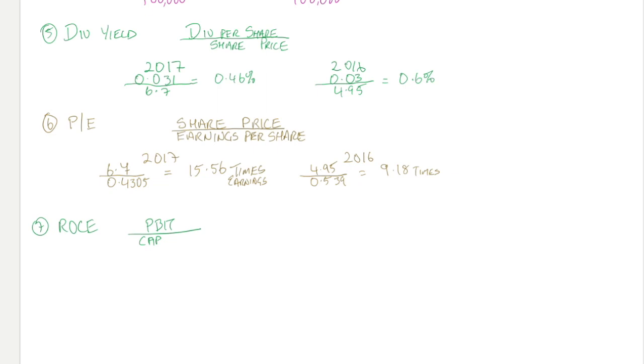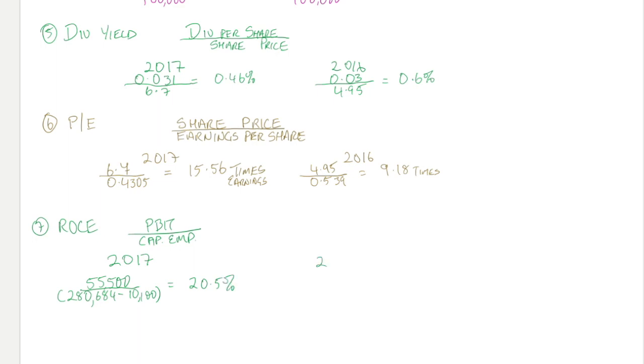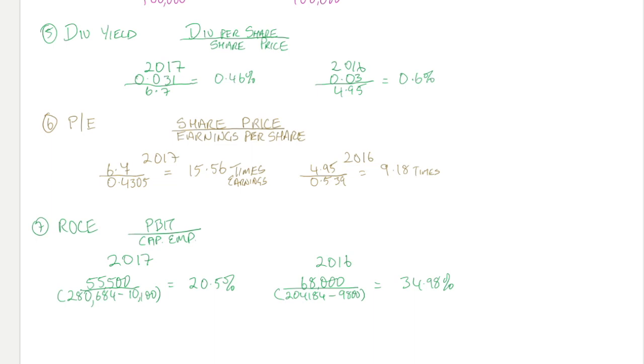Finally, we're going to look at return on capital employed, which is profit before interest and tax divided by capital employed. For 2017, the PBIT was 55,500; capital employed is total assets minus current liabilities. We end up with a figure for 2017 of 20.5 percent and 2016 of 34.98 percent.